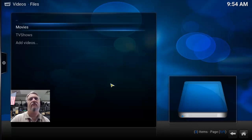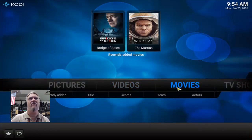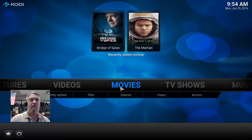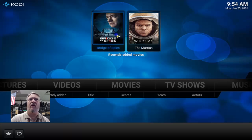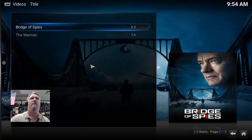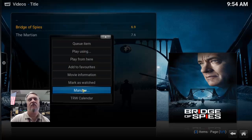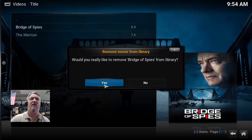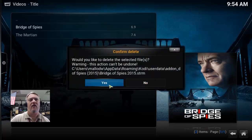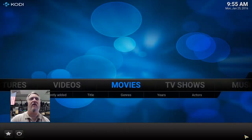It's going to scan to get the information for those movies. Let's go to Movies — there are the two we added, looking great. Now say we watched one of those movies — like I watched Bridge of Spies last night and don't want it in my list anymore. It's really easy to remove. Go into Movies, right-click on the movie, go to Manage, and choose 'Remove from Library.' Confirm yes, remove all the information — and now it's out of the list.